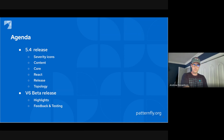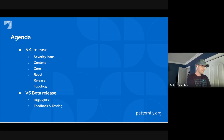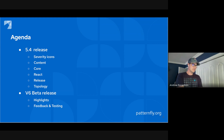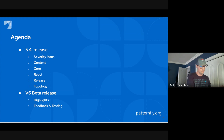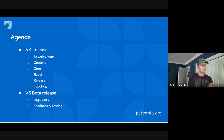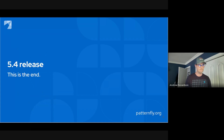I did bring along some friends to talk through some things and do some demos. We'll cover v6 and check on some highlights between the alpha and beta milestones, and then some more of the testing and feedback process moving forward.